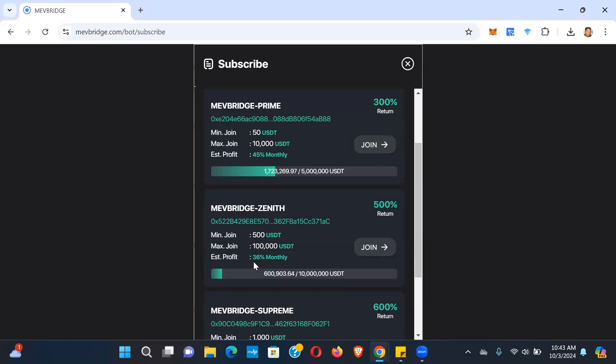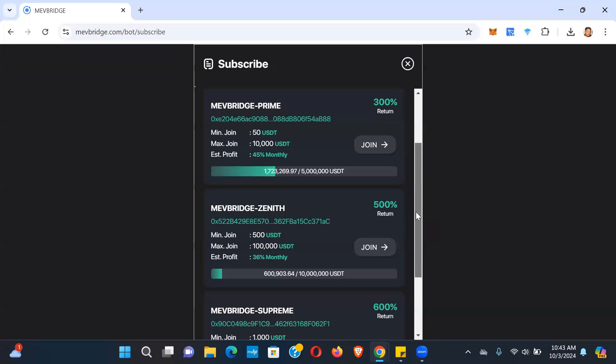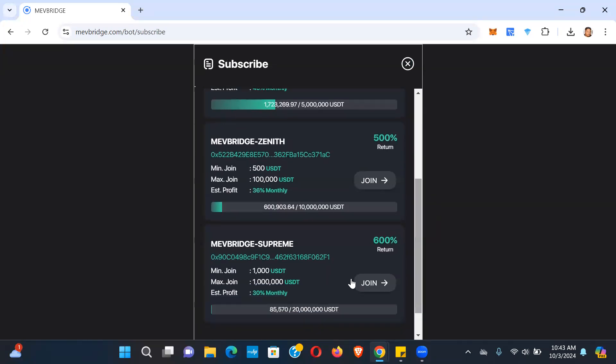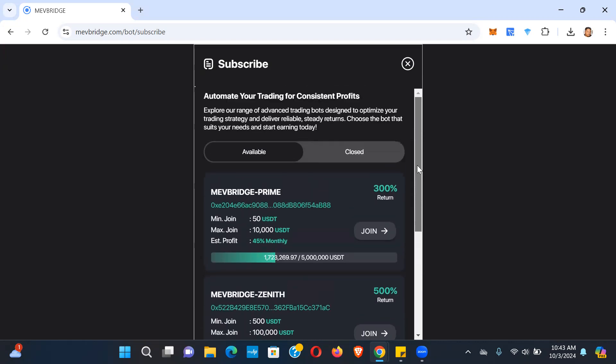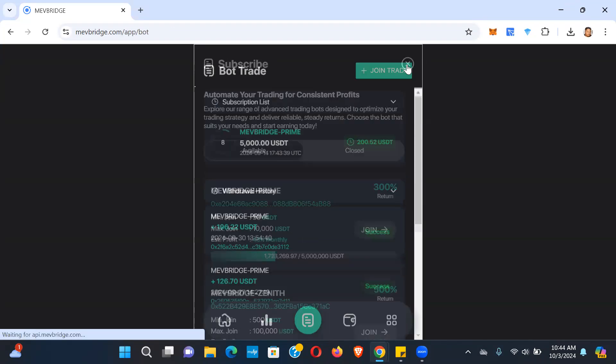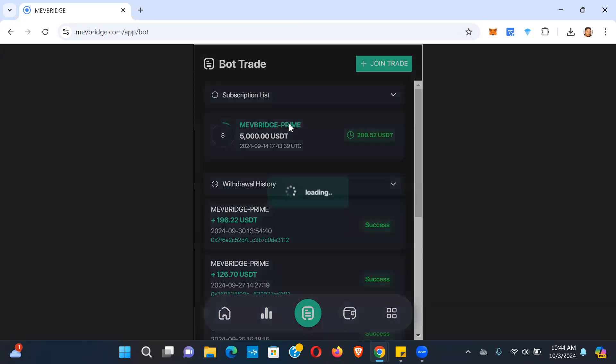Zenith pays 36% monthly, 400% net profit. And then the Supreme is 30% monthly, right, pays out about 1% a day, but you get 500% net profit. So it actually pays out the lowest of the three daily, but it pays out the most of the three in total payouts. For me, I want to get into something that pays the most daily because I want to hit my breakeven point sooner rather than later. That's why I got into the Prime and so far so good.